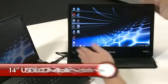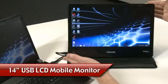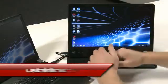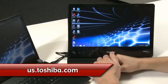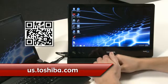That's it for Toshiba's 14-inch mobile monitor. To get more information, go to us.toshiba.com or scan this QR code.